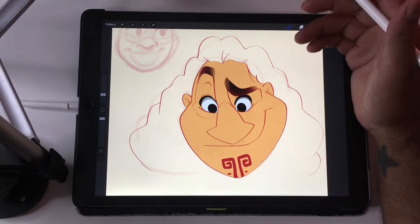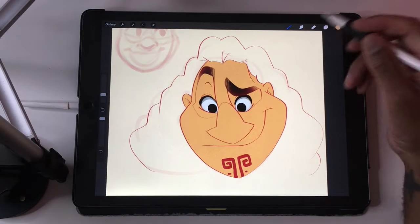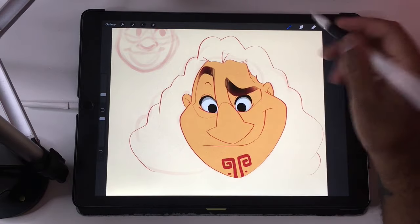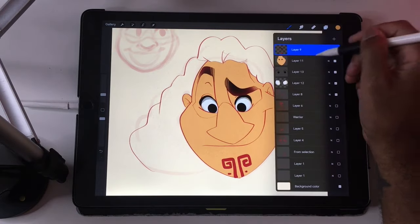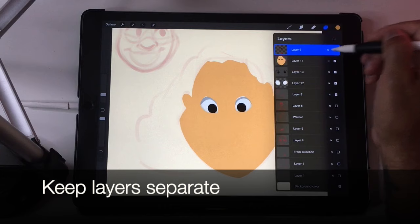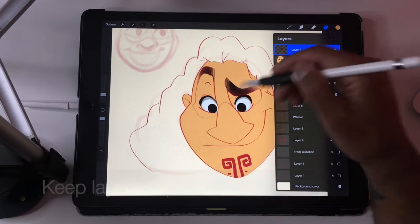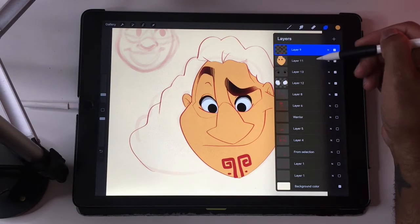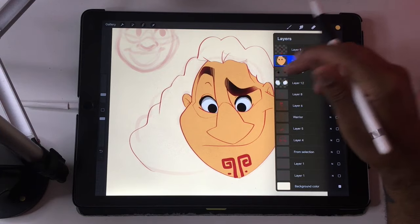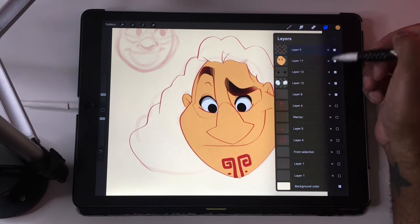I'm going to show you an easy way to shade your character. The first thing I would mention is that you should do your coloring underneath your line layer. So do your line layer and then color underneath it. To shade, all I'm going to do is make a new layer.